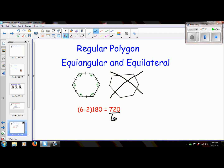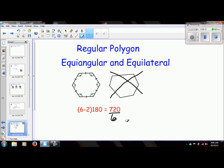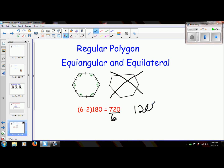720 divided by 6 is 120. So one of these interior angles is 120 degrees.